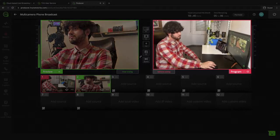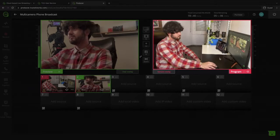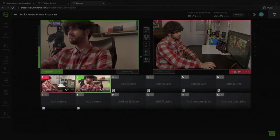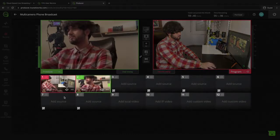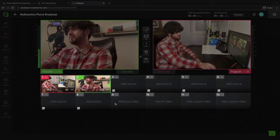On the right side is your final program output, what people will see on your social media and website or whatever you plan to output your live event. Below, you have all the live feeds available. As a default, you get four live feeds and three extra feeds for local video, IP video or custom video, but you can go up to eight live feeds if needed.